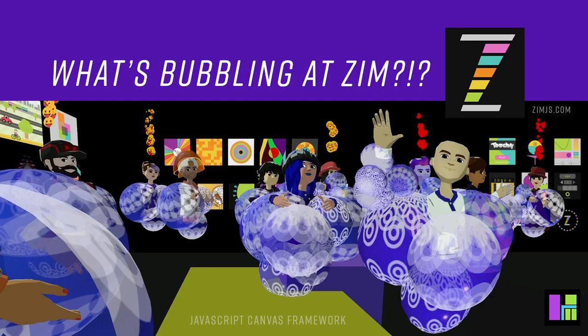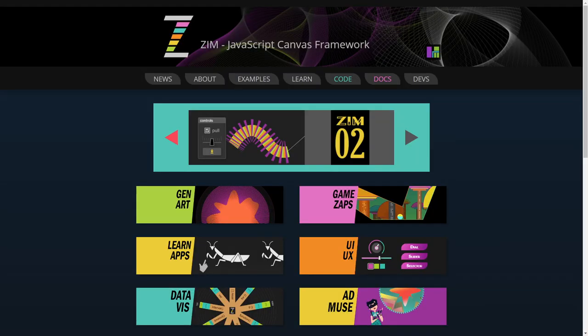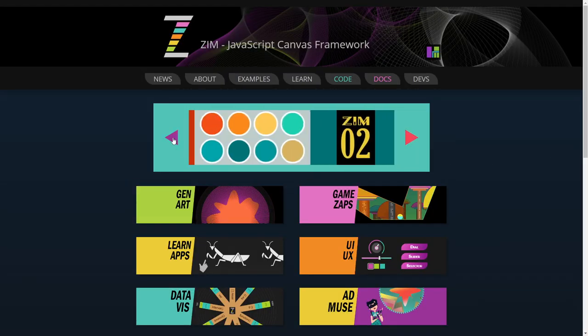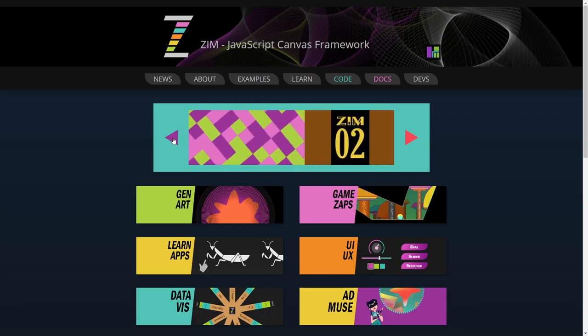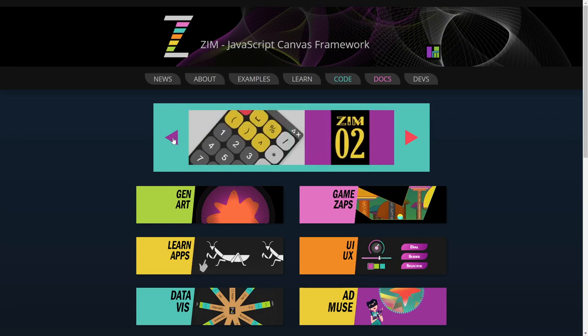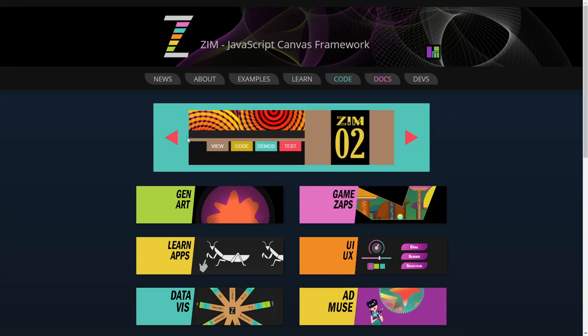Hello and welcome back to What's Bubbling at Zim. I'm Dr. Abstract and in this bubbling we're going to take a look at more new things to Zim version Zim 02. So let's go to the Zim site now at zimjs.com and up here in the banners we've been doing bubblings on some of these and now we're going to take a look at this one right here which is the editor.